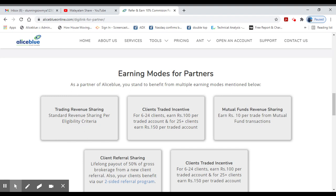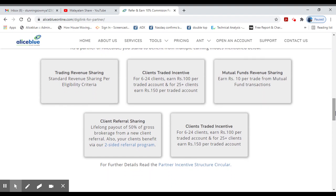If you have a total revenue of 26 clients, you get an incentive of 100 rupees. If you have 25 accounts, you get an incentive of 150 rupees. In this mutual fund revenue sharing, one trade gives a 10-rupee incentive. Client referral sharing gives 90% income — these are all exclusive benefits.